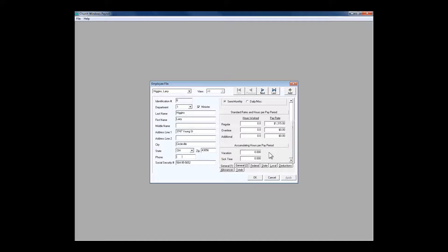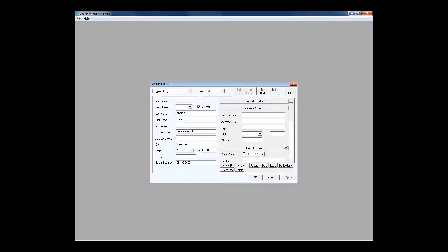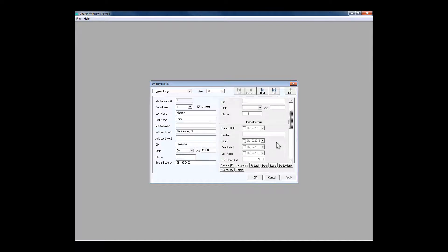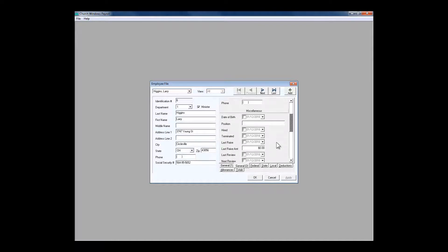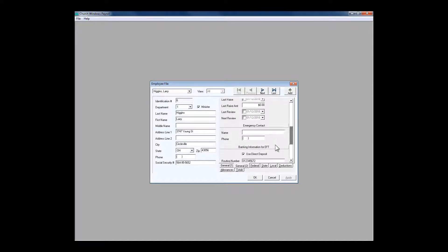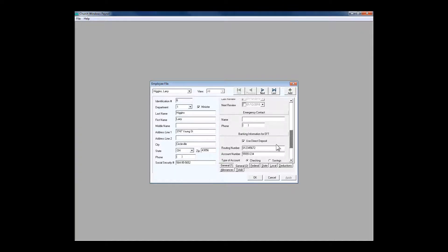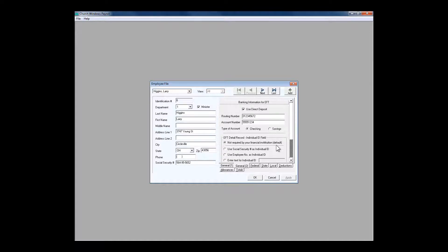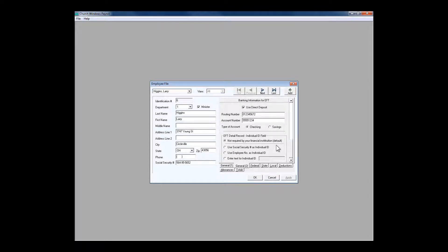or partial day units. More information we can enter includes date of birth, their position, when they were hired, when they were terminated, when their last raise was, and how much their last raise was. Then comes something important: banking information for EFT. Yes, Church Windows will absolutely deposit your employees' net pay directly into their checking accounts or whatever account they designate, electronically.